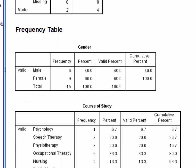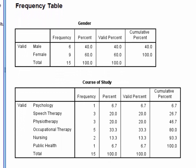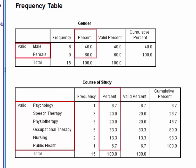If we look at the Frequency tables we can see that there are two categories of gender, male and female, and there are 6 categories of course. And the percentage of students in each category are highlighted here.